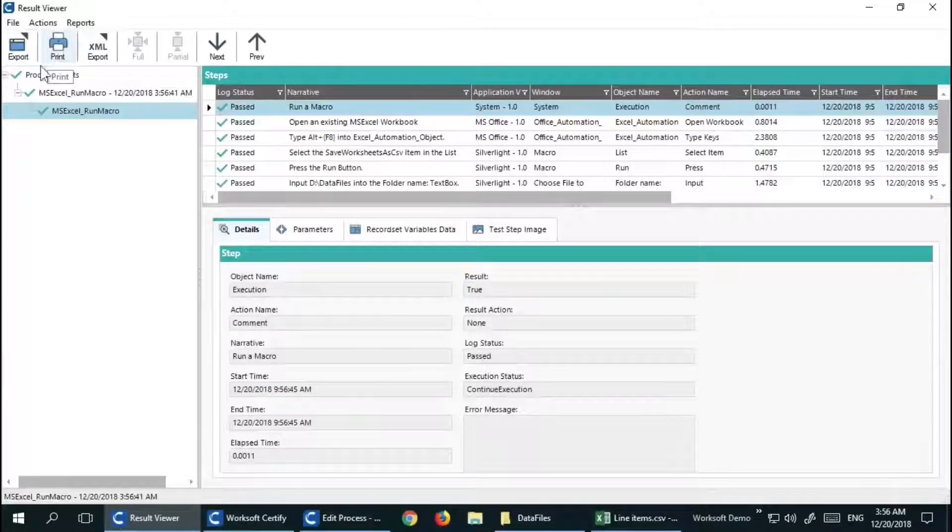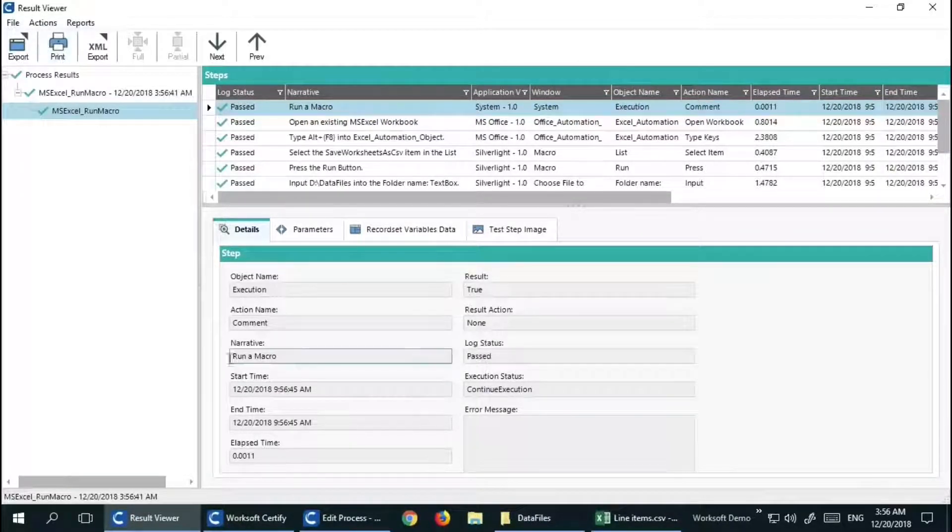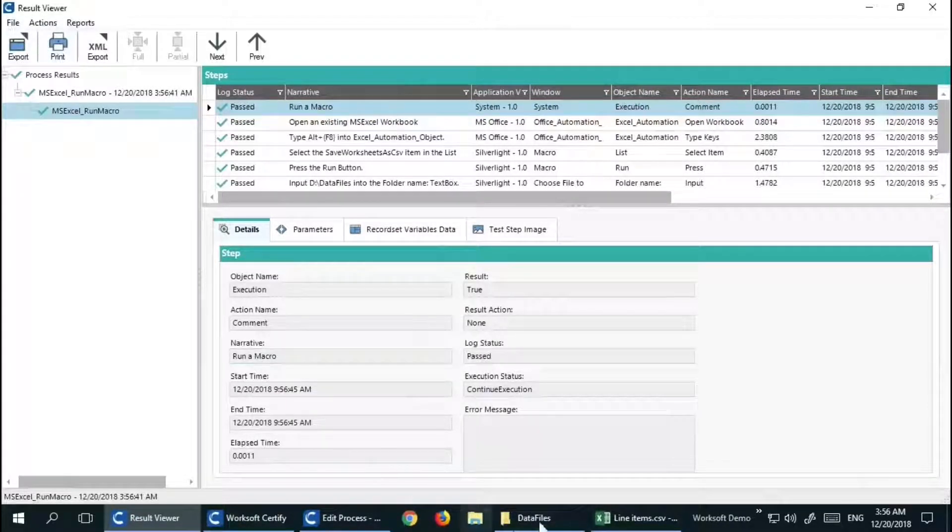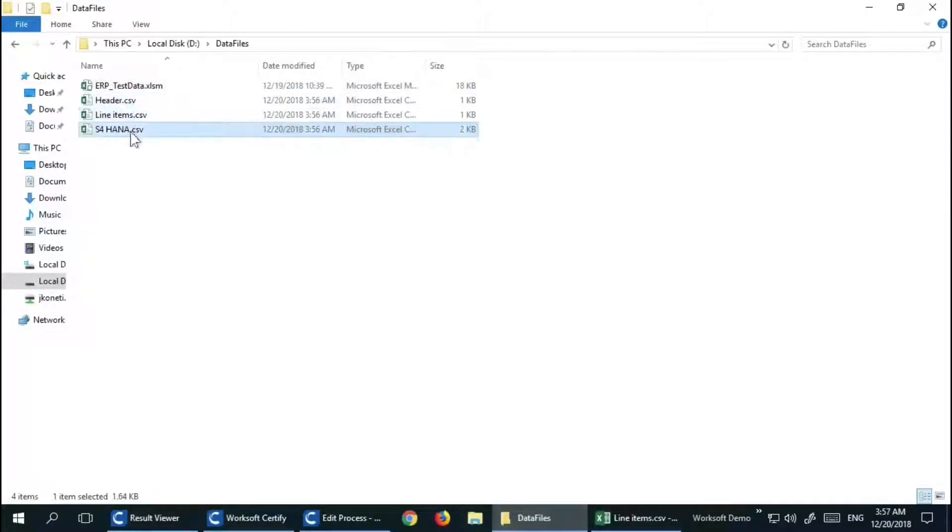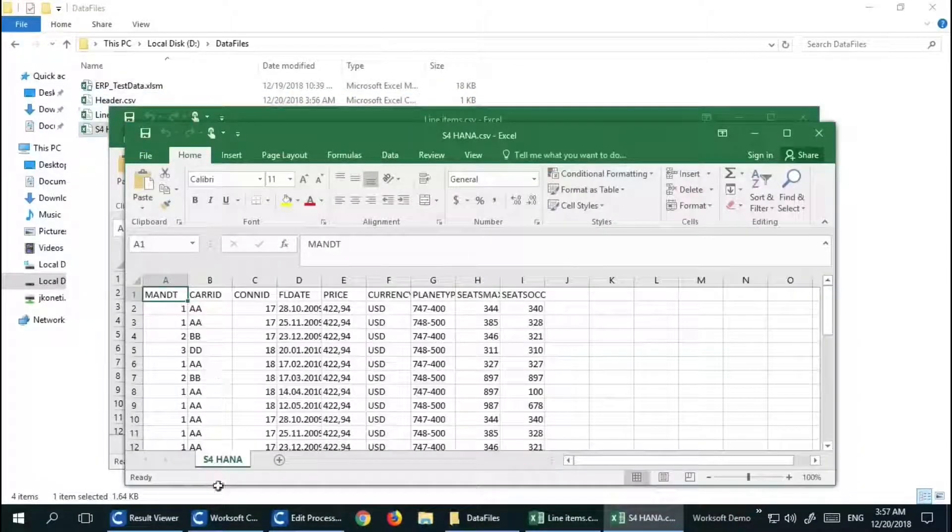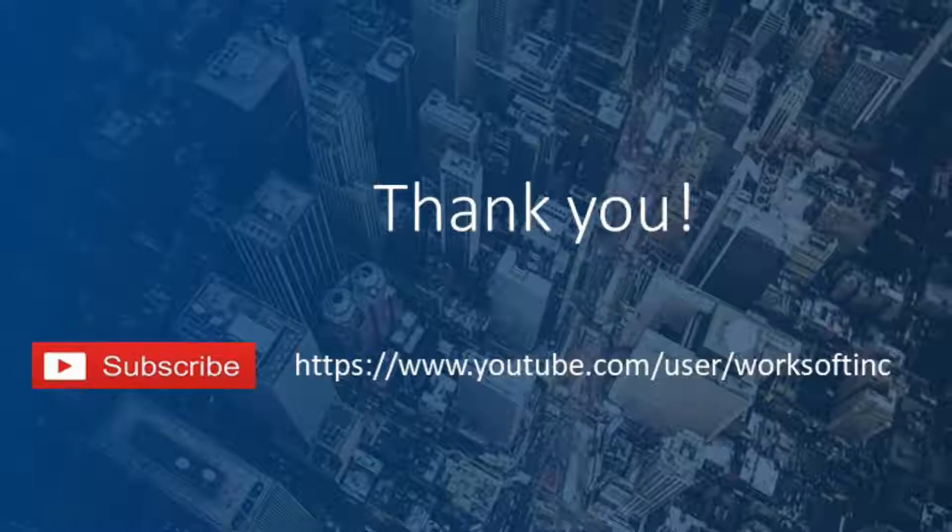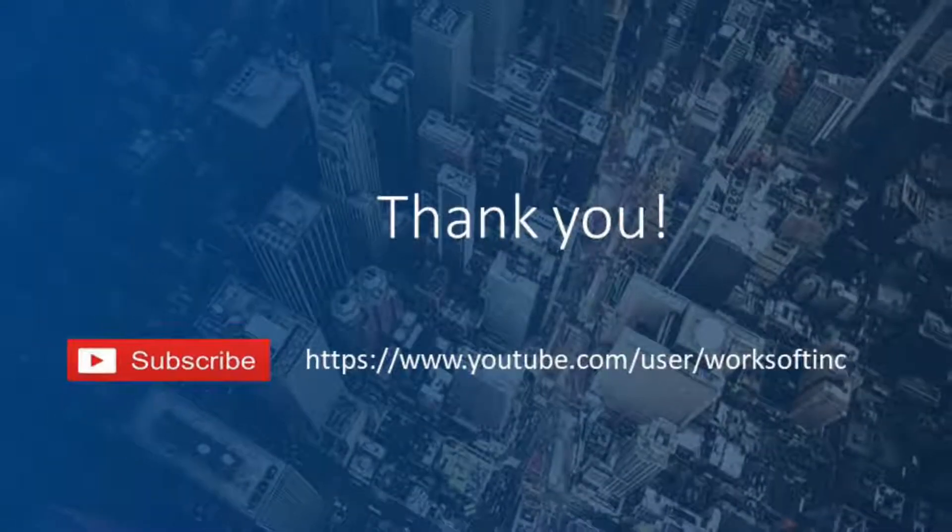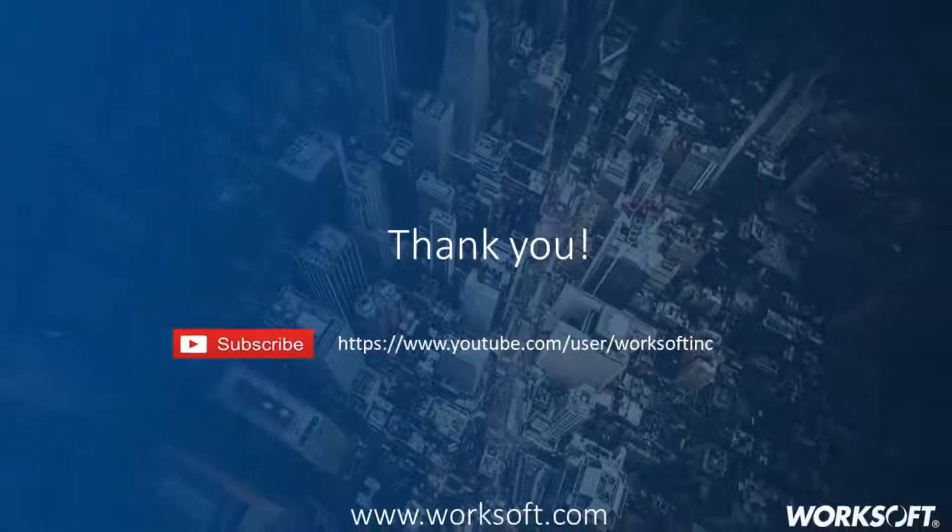Very good - the process executed successfully, and if you go and see the output folder path, it has generated the corresponding worksheets into separate CSV files. Thank you very much for watching this video and happy learning.